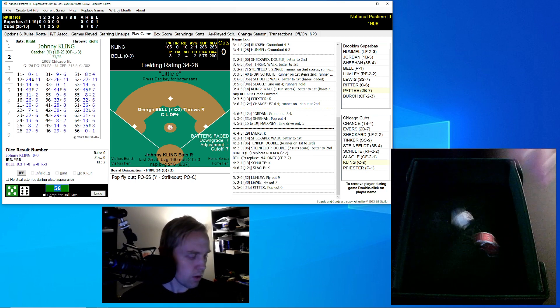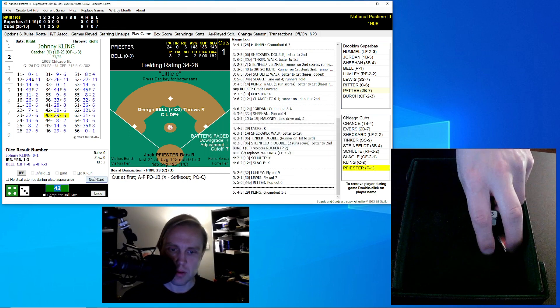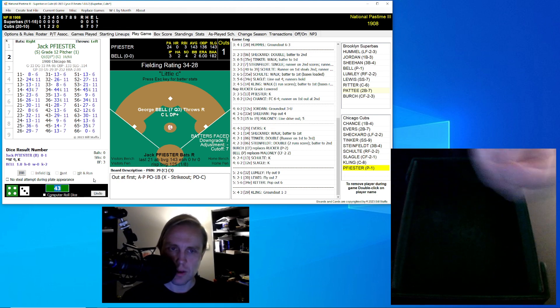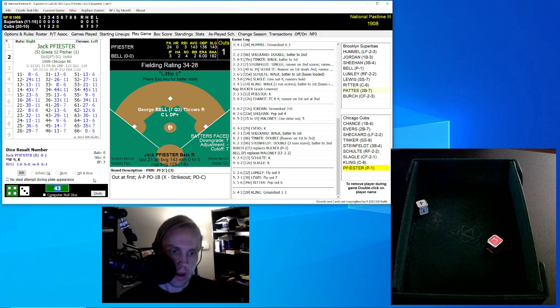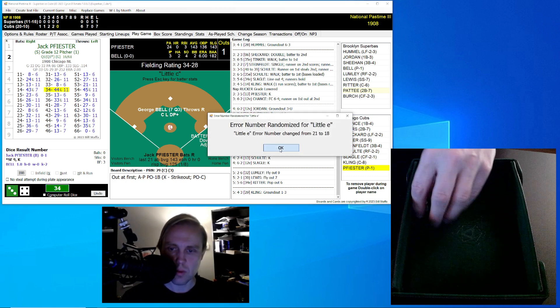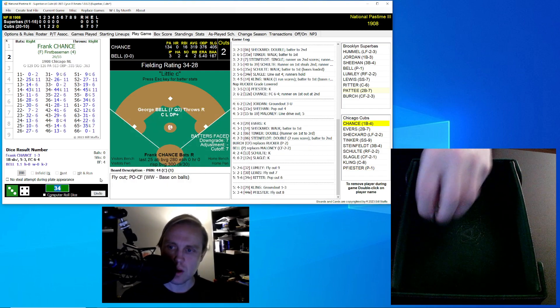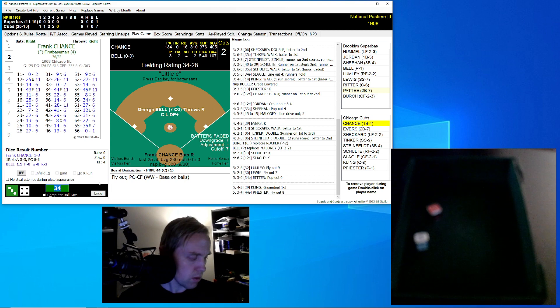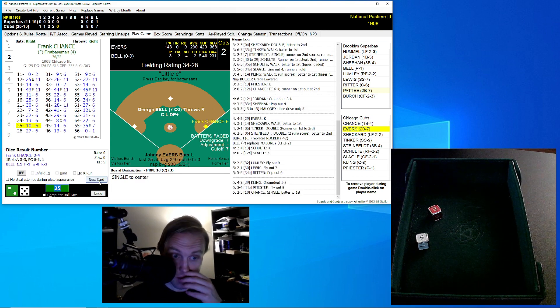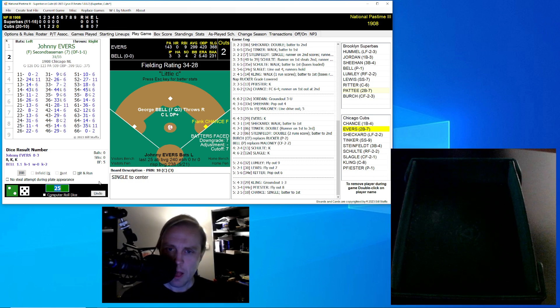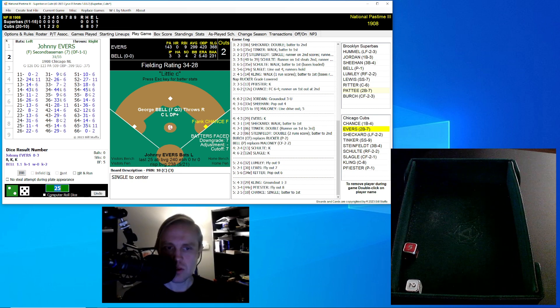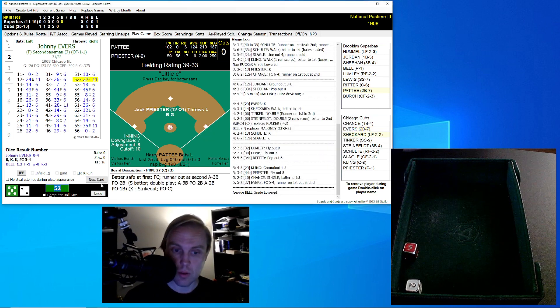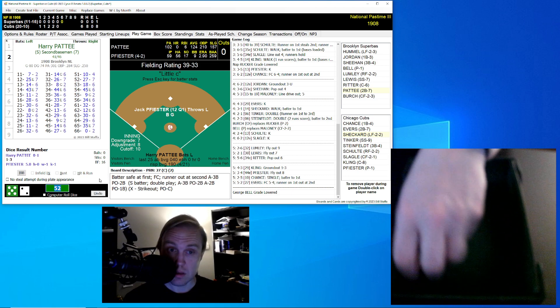Harry Lumley up there for the Superbas. His roll 26 for a 32. Fly ball right field, and Schulte has that one away. Phil Lewis rolls a 21 for a 30. Fly ball left field. Sheckard has that, two gone. Here's Lou Ritter. He rolls a 56 for a 34. It's a pop-up over to short, and it's going to be Tinker making that catch. We go to the bottom of the fifth inning. Johnny Kling will start this off for the Cubs. Kling rolls a 43 for a 29. Comebacker to Bell throws on to first, one away. Here's Jack Feister. He rolls a 34 for a 44. It's a fly ball to center, and Birch has that, two away.